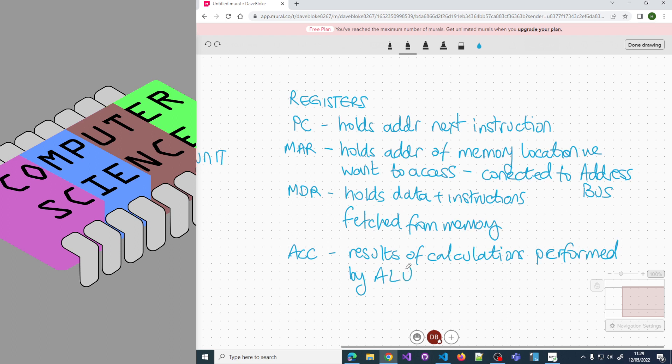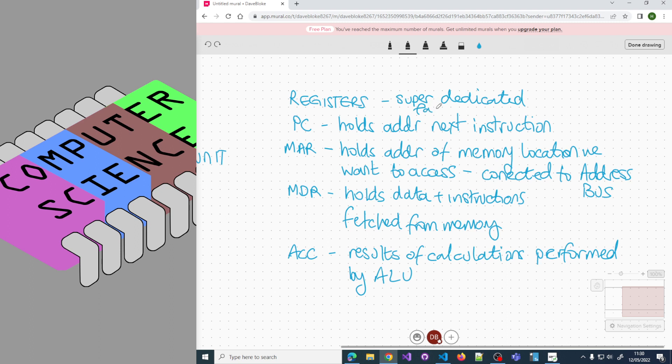If we need to add numbers together or do subtraction or multiplication, the result will be held in the accumulator. Registers don't perform any action, they just hold values which may be instructions or data depending on that register's purpose. These are super fast dedicated storage locations on the CPU.